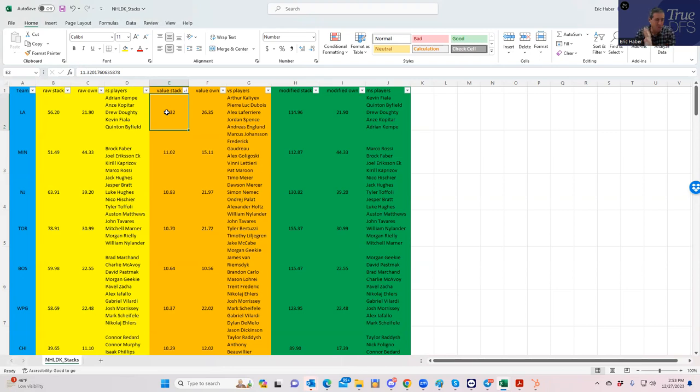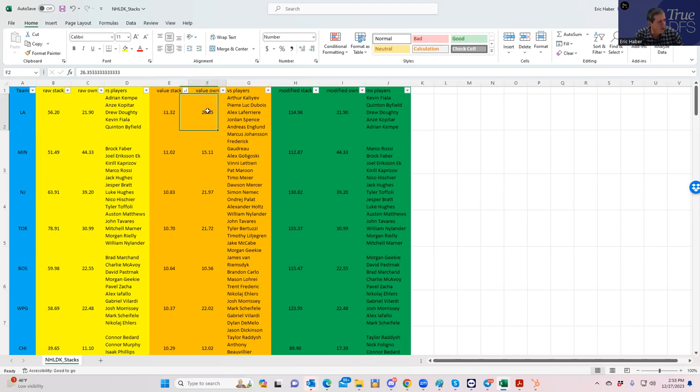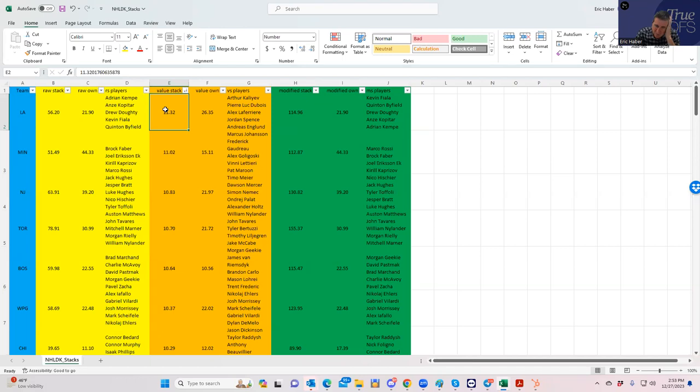It's also worth noting that LA rates at the top point per dollar stack in a game where they have the highest team total. So they're probably going to be really strong as well. Some combination of LA and Jersey would be something you could do because LA rates high as far as points per dollar. I imagine they're cheap so you can maybe even pair them with the Devils.